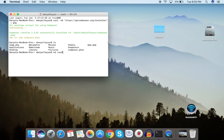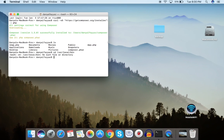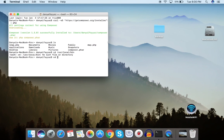Let me show you that directory: cd /usr/local/bin — and it's saying 'No such file or directory.' Some of you may not have this bin directory inside /usr/local, so we can always create one.